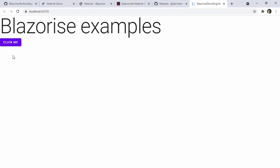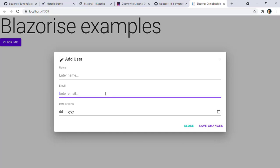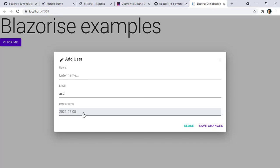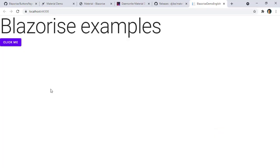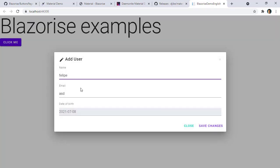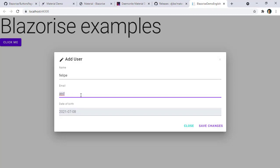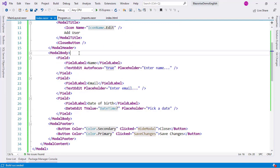Here we are — clicking the close button works. Now let me test validation: I'll write 'asd' in the email field which is not a valid email. The date and name fields work fine. When I press Save Changes, it closes — but what I really want is to validate the email. Let's see how to use validations with Blazorize.